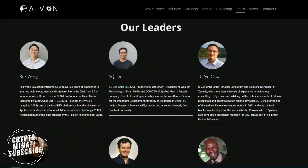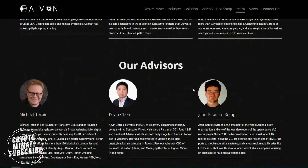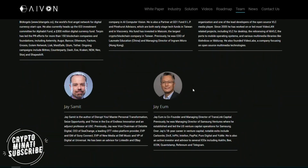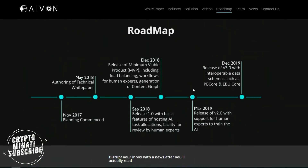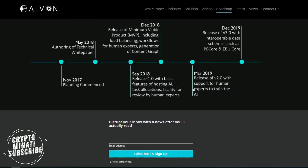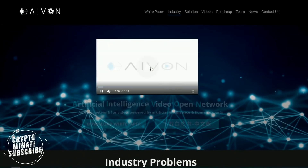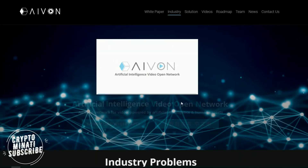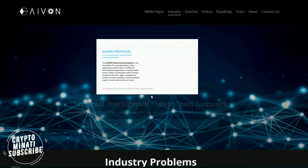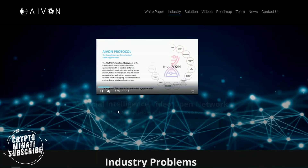This is about their team, and we will discuss them in our next video, so please watch my next video about their white papers and other social media activity and team overview. Now let's watch the video about AI Avon — it's based on the Avon protocol.